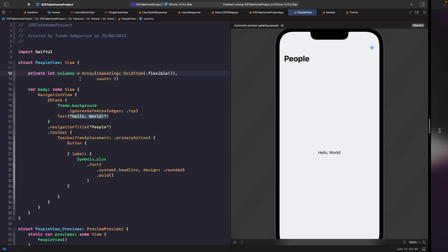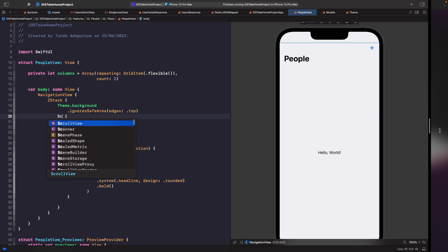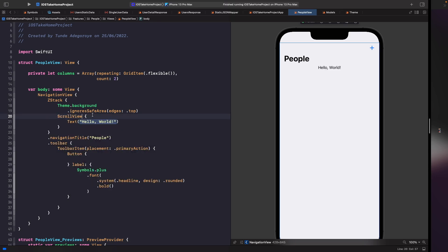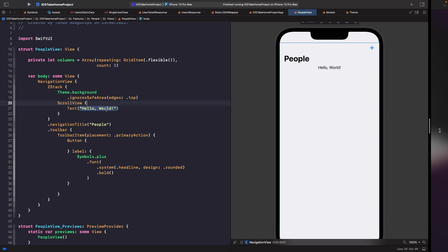We're creating an array with two GridItems to give us the two-column layout. Now let's create our grid. When working with a LazyVStack, to make it scrollable you need to embed it within a ScrollView. So let's embed our text within a ScrollView by choosing 'Embed' and typing out ScrollView.